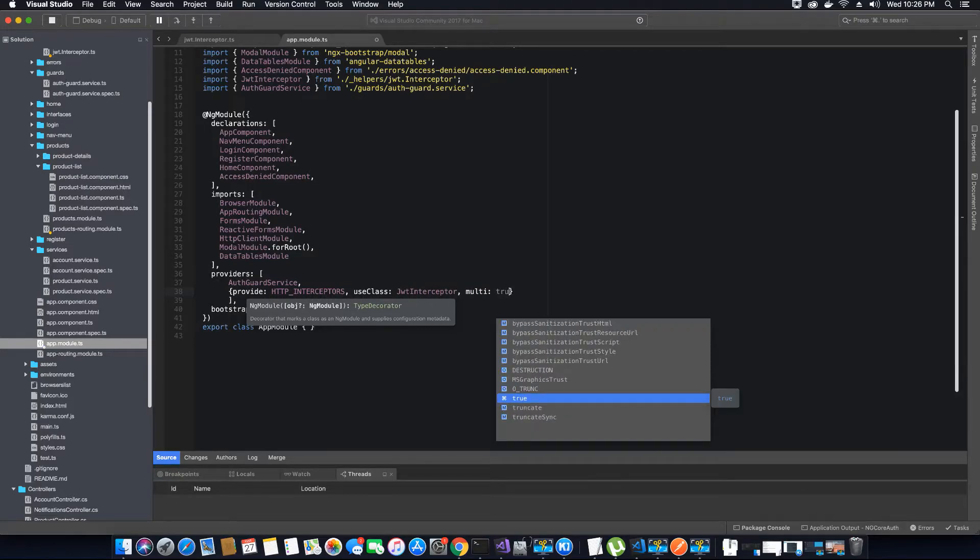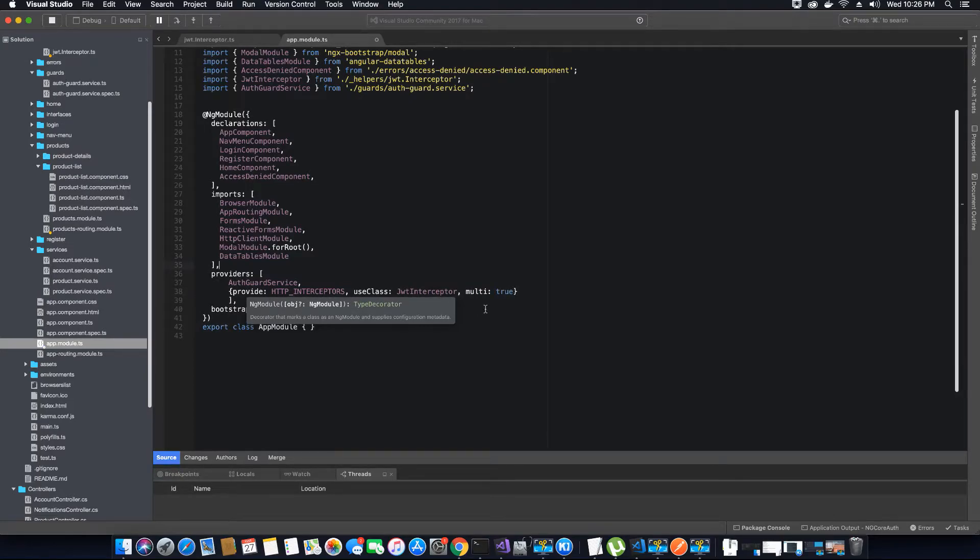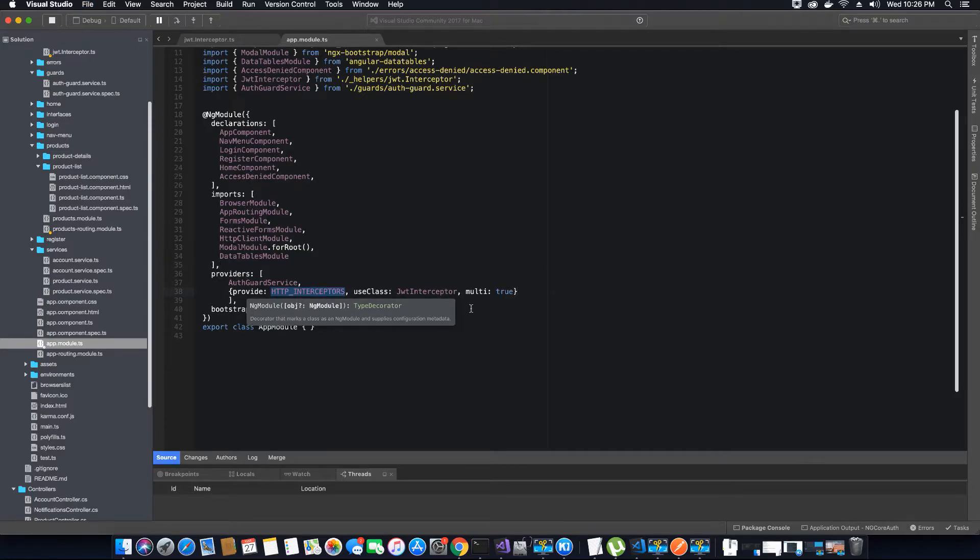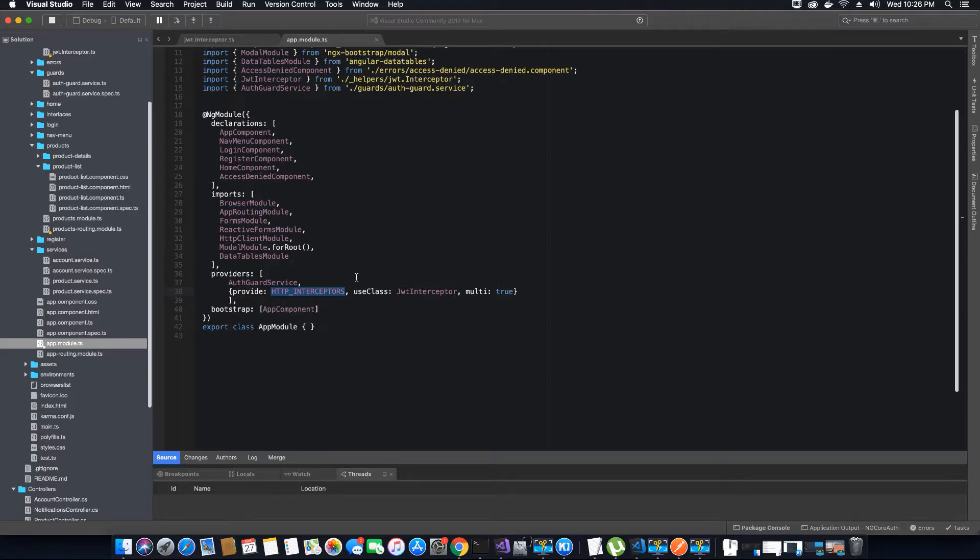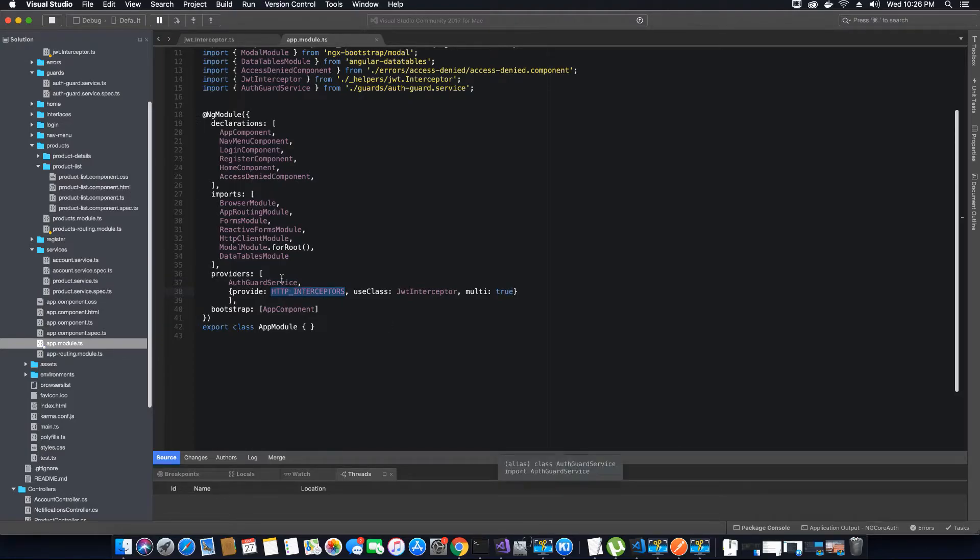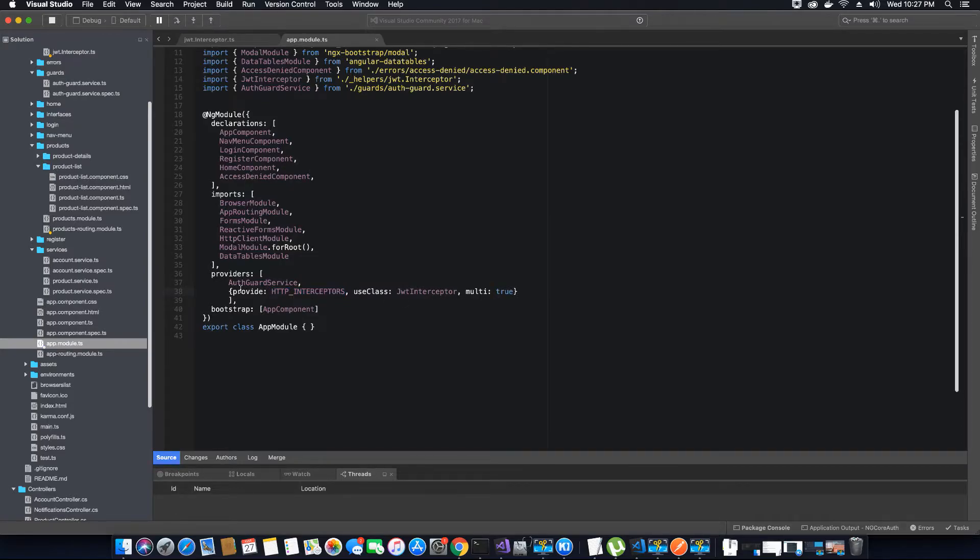The multi property is also responsible if you have multiple interceptors. In this case I have only one interceptor, but some programs generally in real world will have multiple interceptors, so one interceptor depends on the other interceptor. Like the auth guard service, this interceptor depends on the auth guard service, so it is very important that we set this to true. The auth guard service will depend on the account service to get the value if the user is logged in.